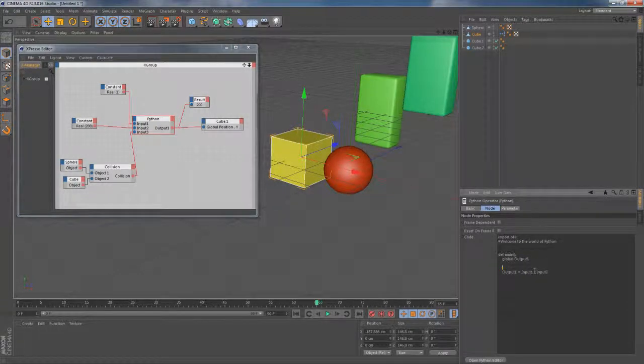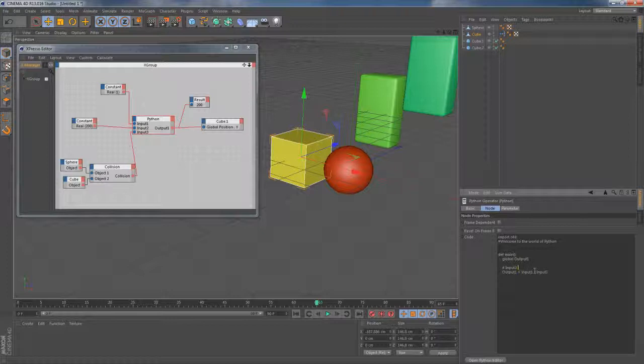So what we want to tell this Python node to do is to leave that cube up in there for 200 units only when collision event is detected. So I type in here if input 3 equals equals 1 colon meaning that if collision is happening please execute this line below.